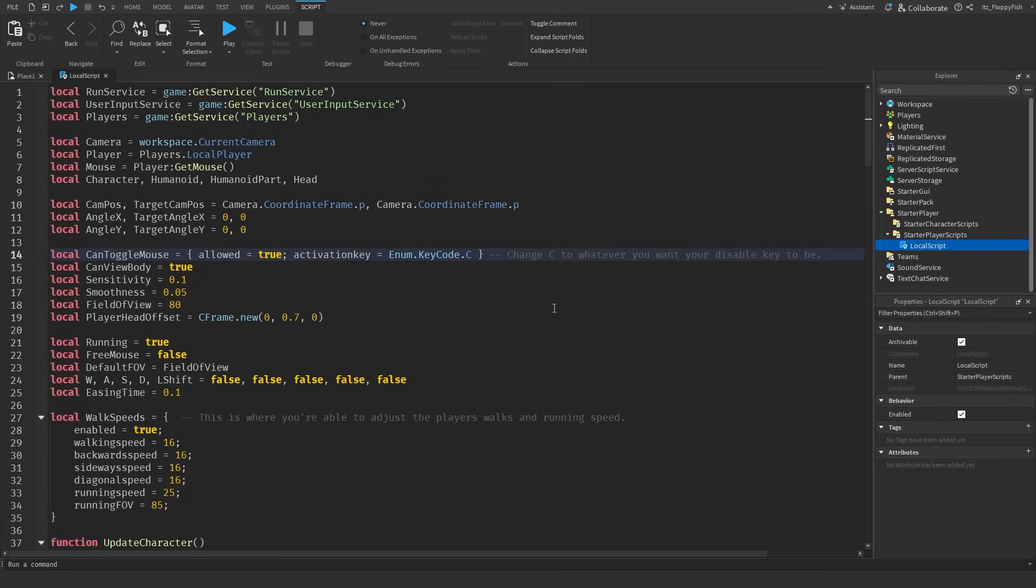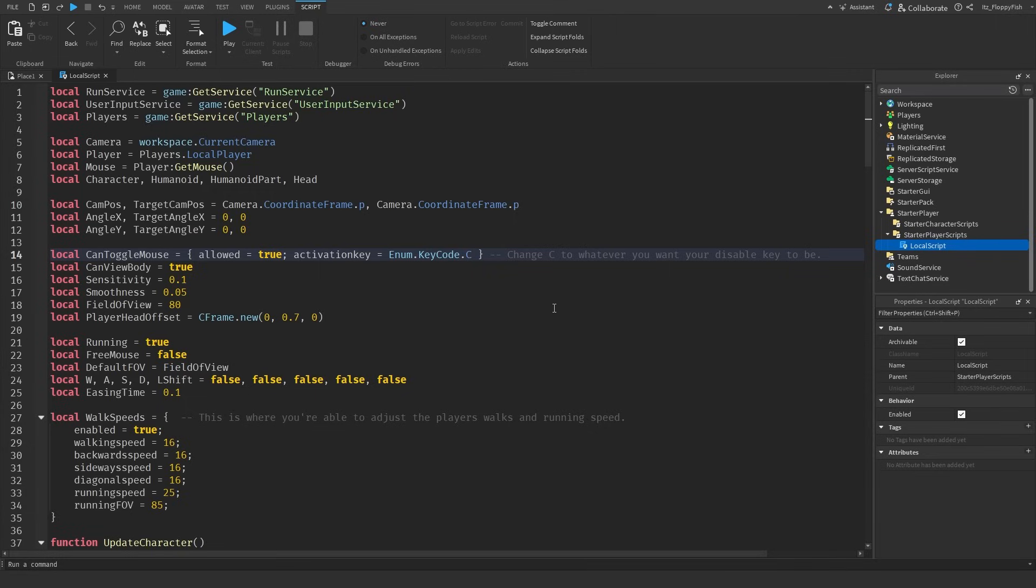Firstly we're going to head over to line 14. Now you don't have to adjust this but it's entirely up to you. Inside of the system I also integrated a system where basically players can click a key on their keyboard to disable their first player movements. What can sometimes happen is you can actually get stuck inside of first person and you can't actually get out of first person.